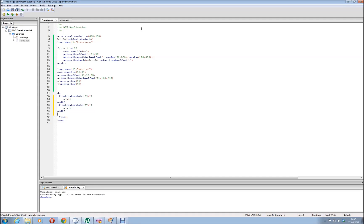You might be wondering why I never use inc and dec. I'm not entirely certain if it's fixed, but for quite some time inc and dec is strangely bugged in AGK and sometimes doesn't work. So I've just got into the habit of using x equals x plus 1 instead of inc and dec. But you can use inc and dec - it'll probably work in this particular example fine.